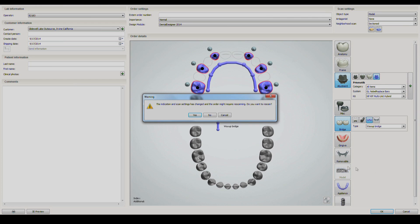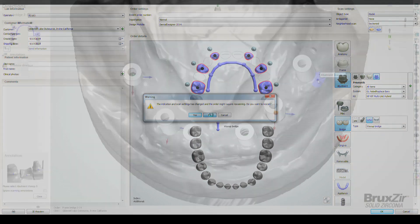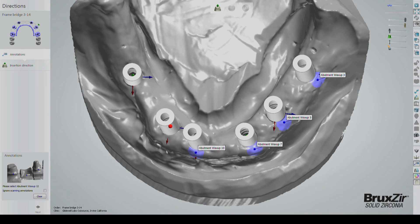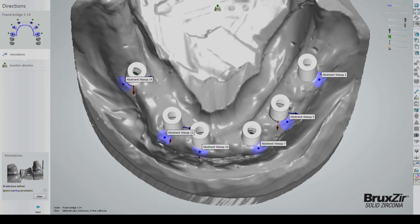After the file loads, the working arch with scanning abutments will appear. Click the buccal tissue at the implant site for each glowing orb and continue doing so until all implant sites are marked.